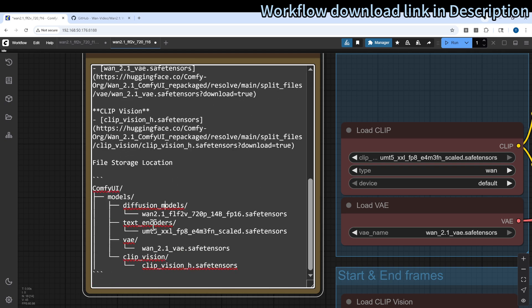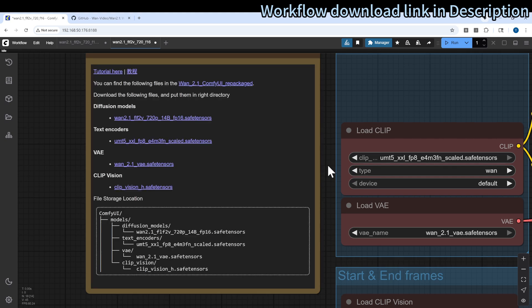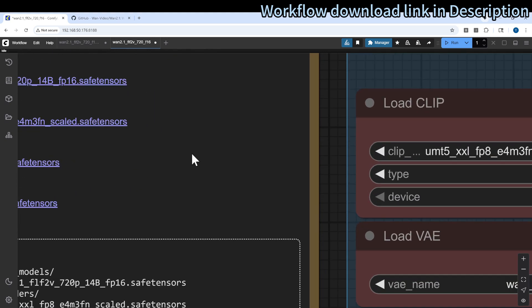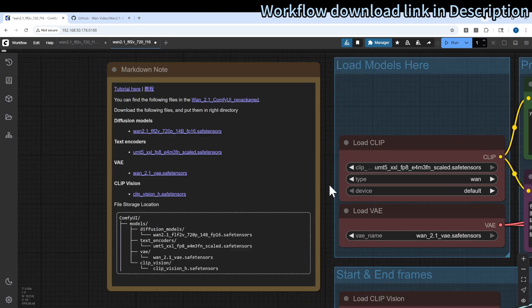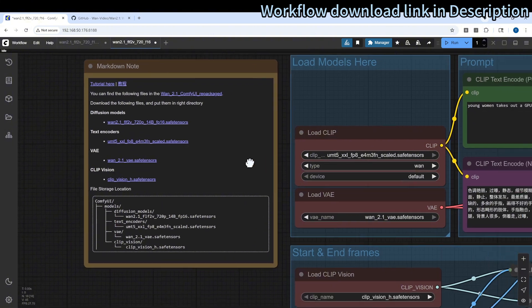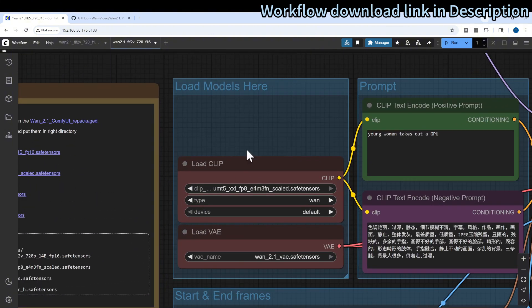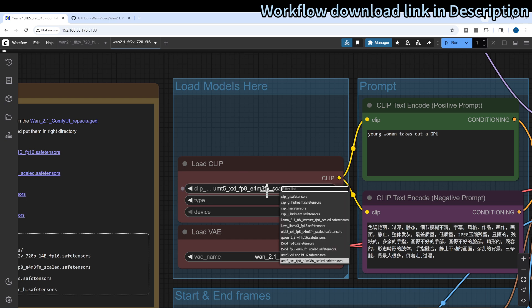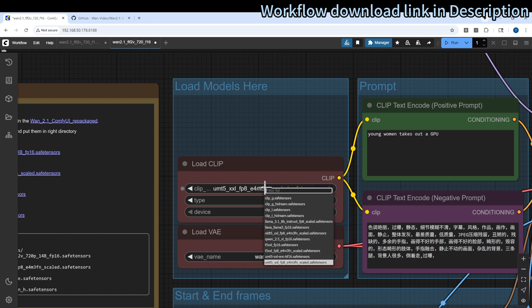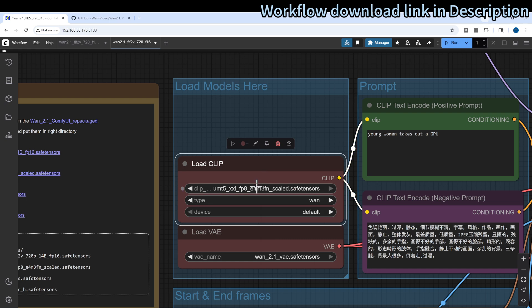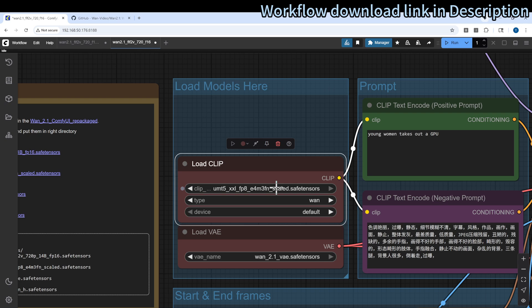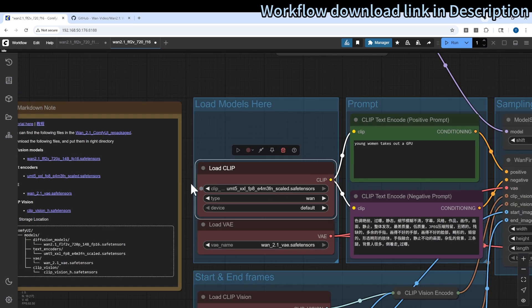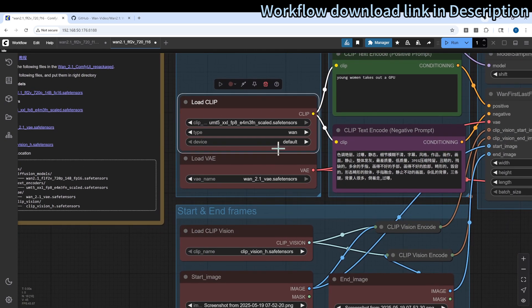For example, the diffusion models go to the diffusion model directory and the text encoder goes to the text encoder directory. Make sure that they go into the correct place. Then there is a model loading part. Sometimes if you find that your VRAM is not sufficient for some of the bigger size models, you can try to use the quantized version, for example the FP8 or FP4 version, that can significantly reduce the VRAM needed.